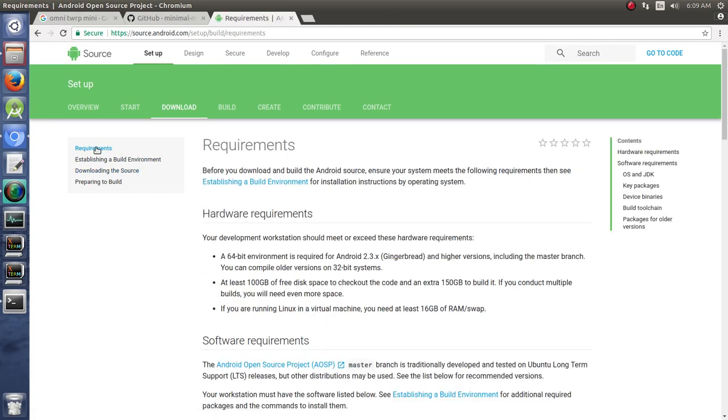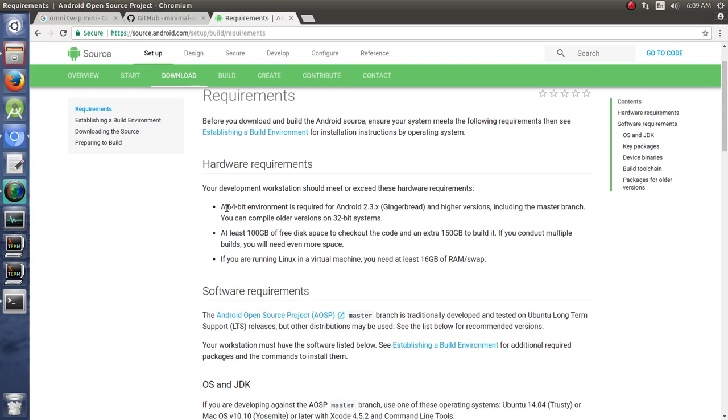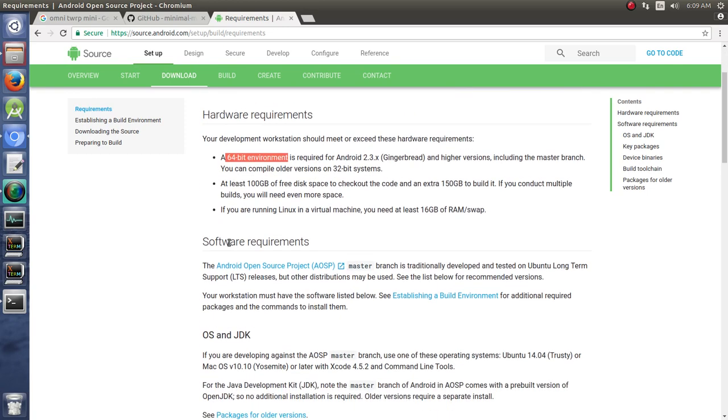Now these requirements are for building the whole thing and that's not going to apply as much here. Notice that you need a 64-bit environment, which is still true. You need 100 gigabytes of free space, 150 gigabytes to build it - that's if you're building the whole thing.